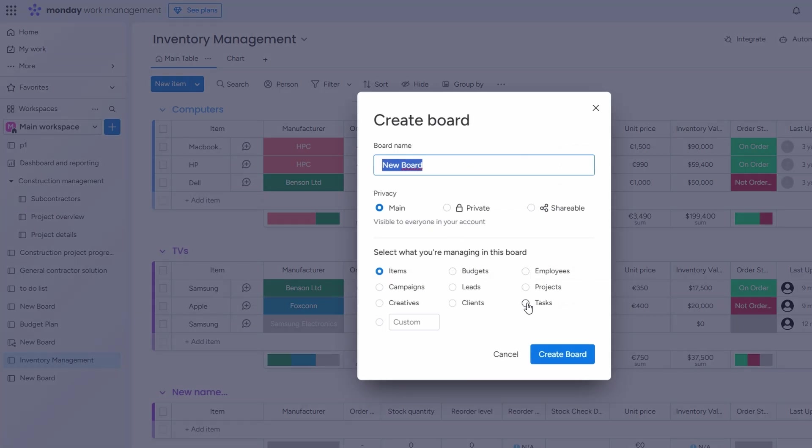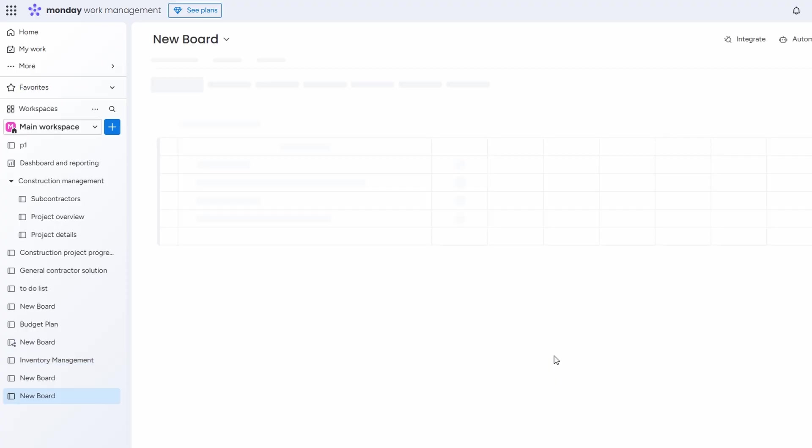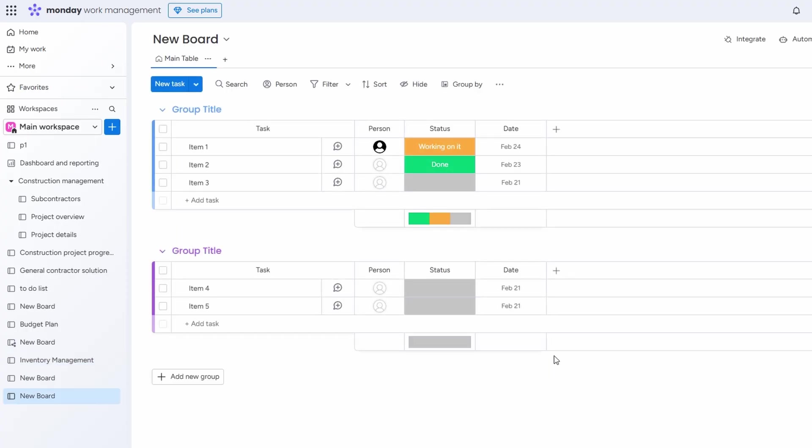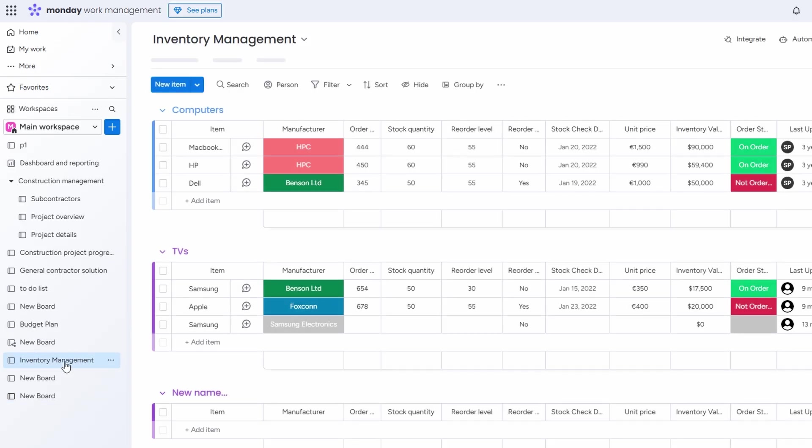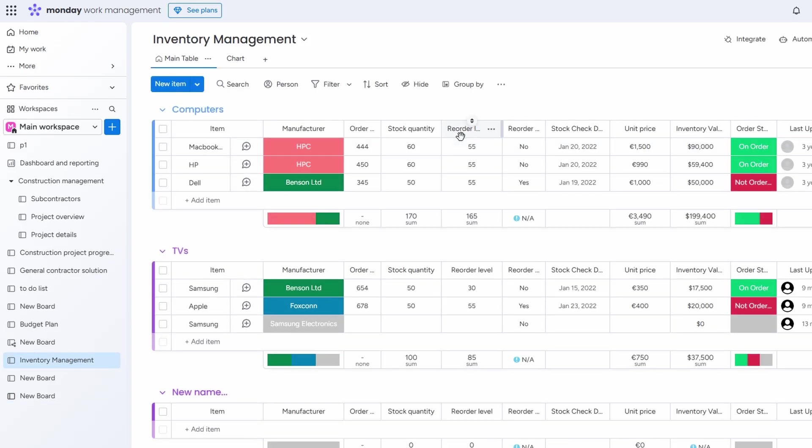With this connected setup, you can track both the physical products and the tasks related to your inventory, giving you complete visibility of your operations. This integration ensures you're always one step ahead, keeping everything organized and improving team efficiency. It's a great way to make sure that your inventory and tasks are aligned, reducing errors and increasing productivity.